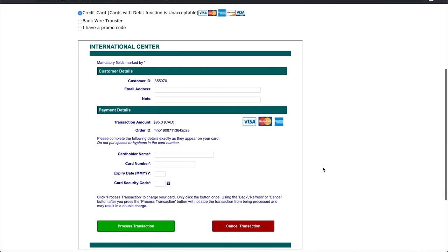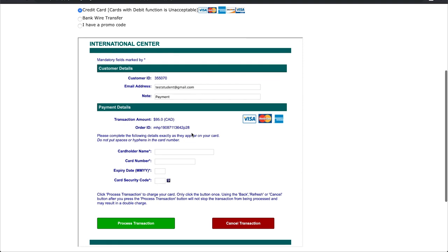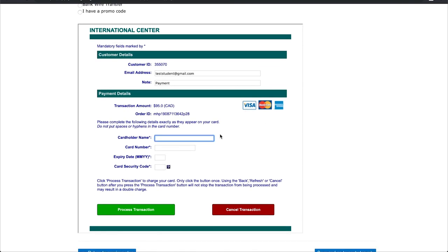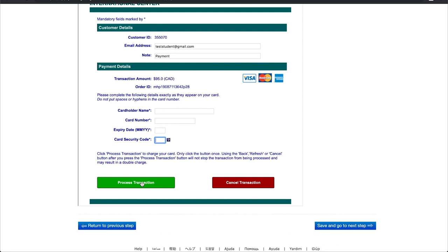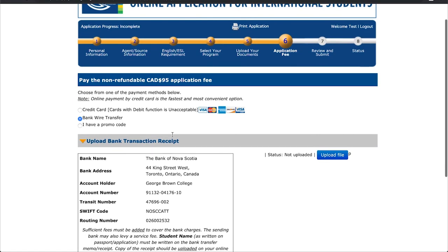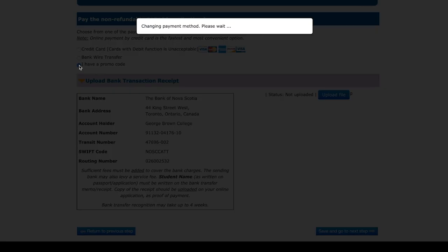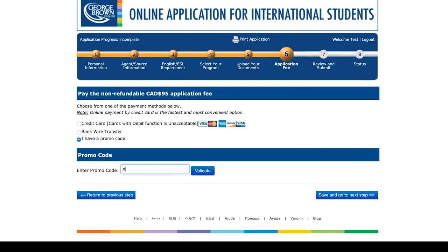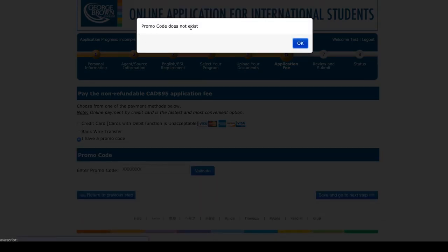This section will handle the payment of your application fee. Select your preferred method of payment. If you select credit card, simply proceed and fill out the information fields that appear, then click Process Transaction. If you selected Bank Wire Transfer, print this form and take it to your bank to complete payment. You will have to return to this step after and upload the receipt your bank provides you with. If you were given a promo code for your application, select it and input your code.